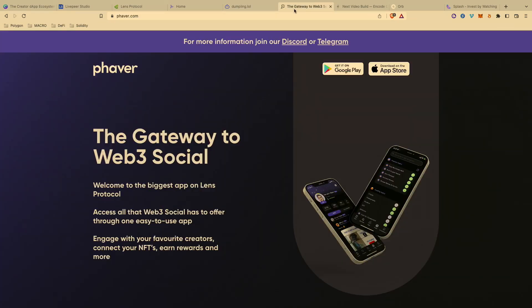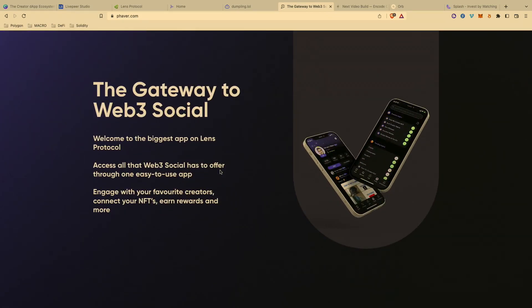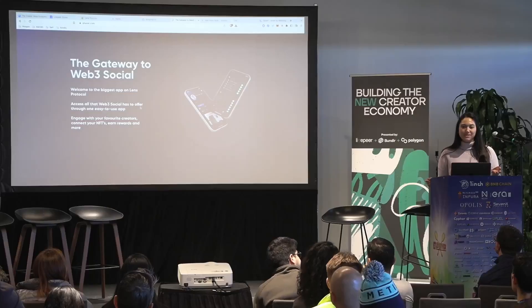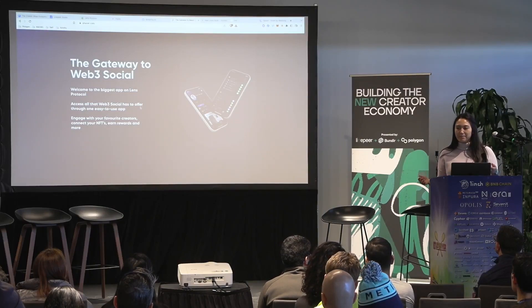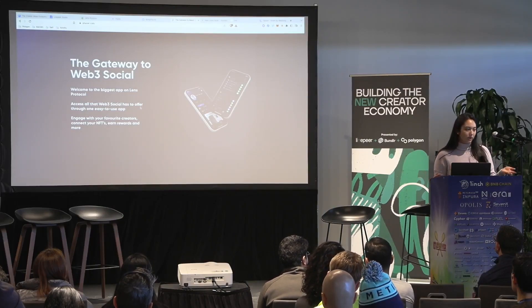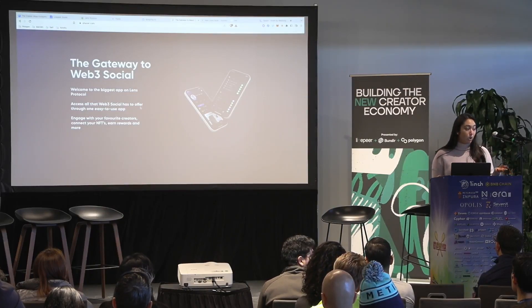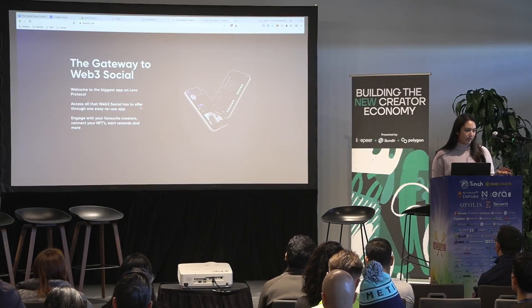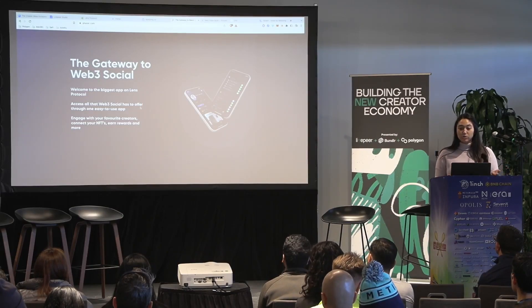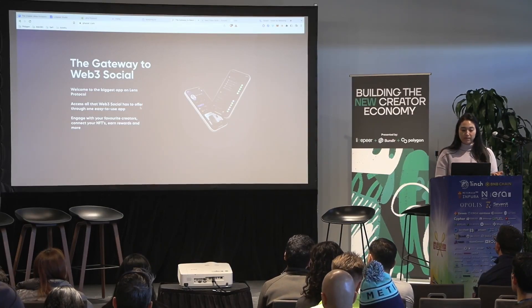I also want to show Favor, which is another app. I love that this is mobile first — I think we need more mobile-first social media dApps. As developers, for some reason it's easier to just start with a web app, but Lens has some mobile app libraries, so check those out if you're creating an actual mobile app this week at the hackathon.